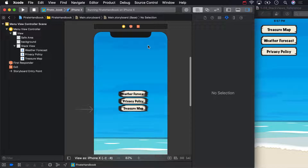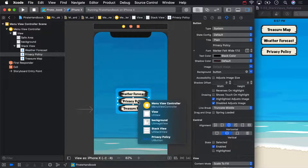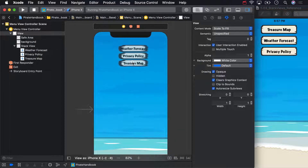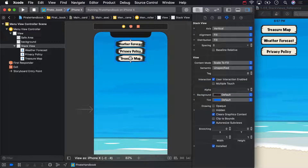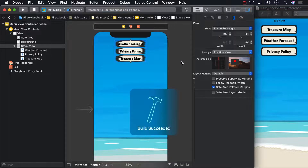Now let's get the stack view placed a little less haphazardly. Select the stack view again — if you've got a button selected instead, you can select the stack view via the document outline. Or, from the storyboard editor, hold down shift and right click on a view to see the entire hierarchy of views below, including the stack view. Go ahead and select the stack view from that menu. Now you can drag it into place near the top of the view controller and use auto resizing to keep it there via the size inspector. Set the top margin to be fixed and the left and right margins to be flexible. Build and run to confirm it's working.